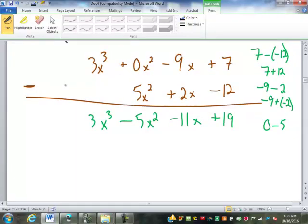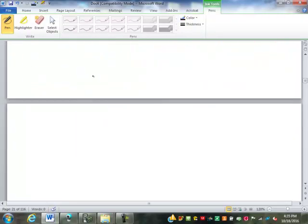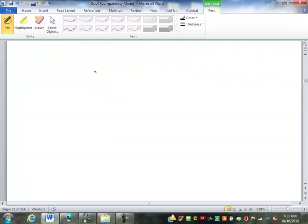That one's a little cruel — I maybe wouldn't do that to you on a test. Maybe. Multiplication: we've done a ton of single-digit multiplication.